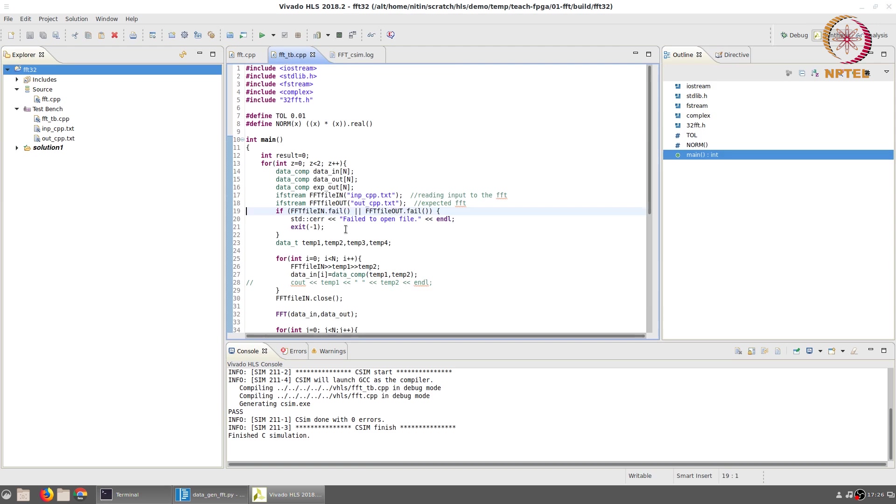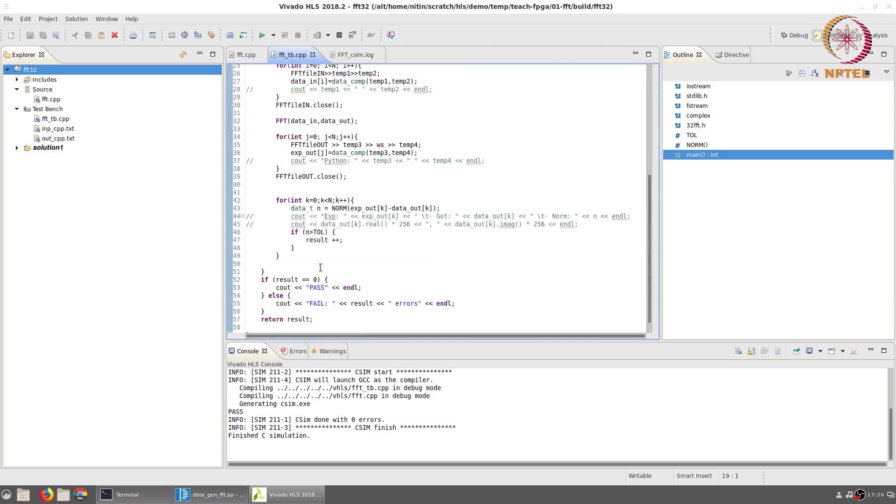The test bench has been written in such a way that if there were any errors it would have indicated a message 'fail' and would also have returned a value which is not equal to 0.